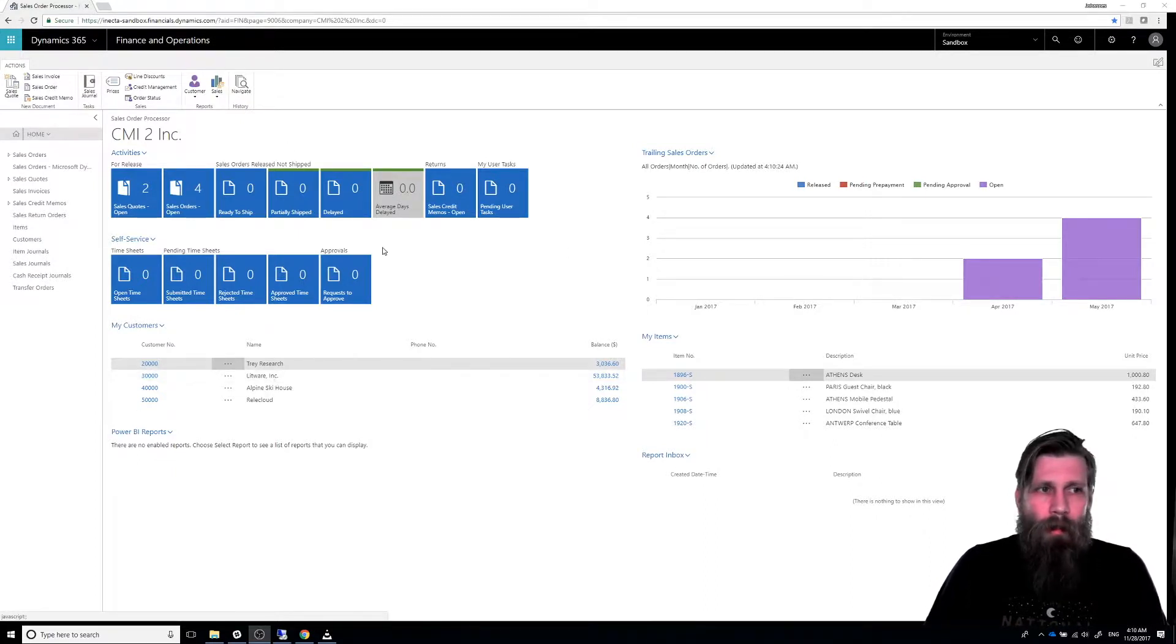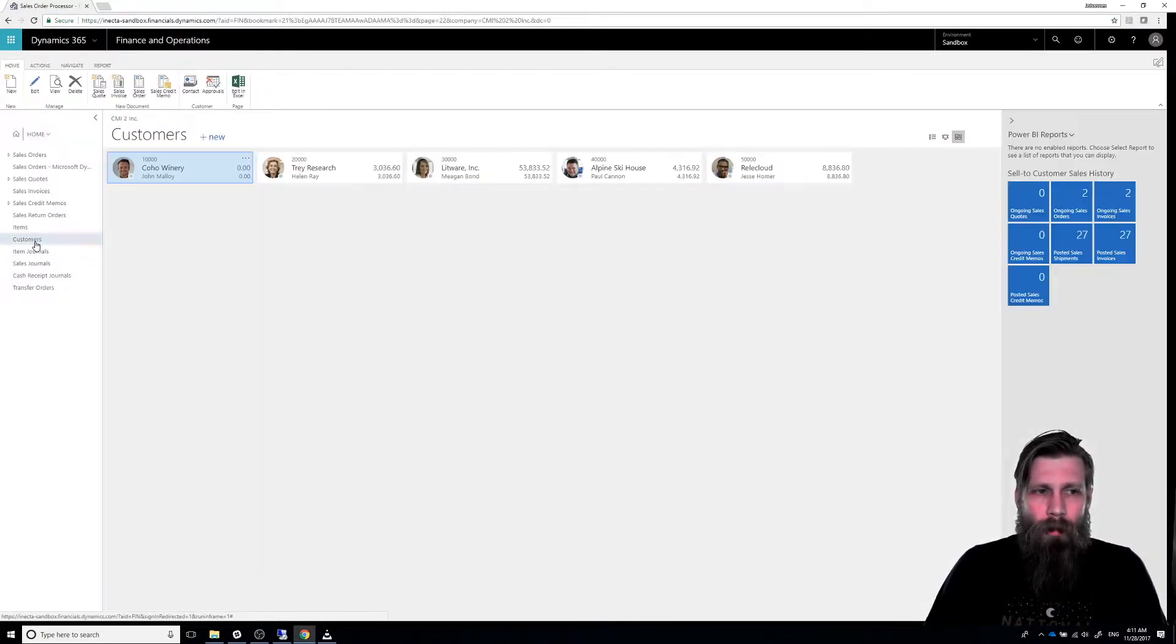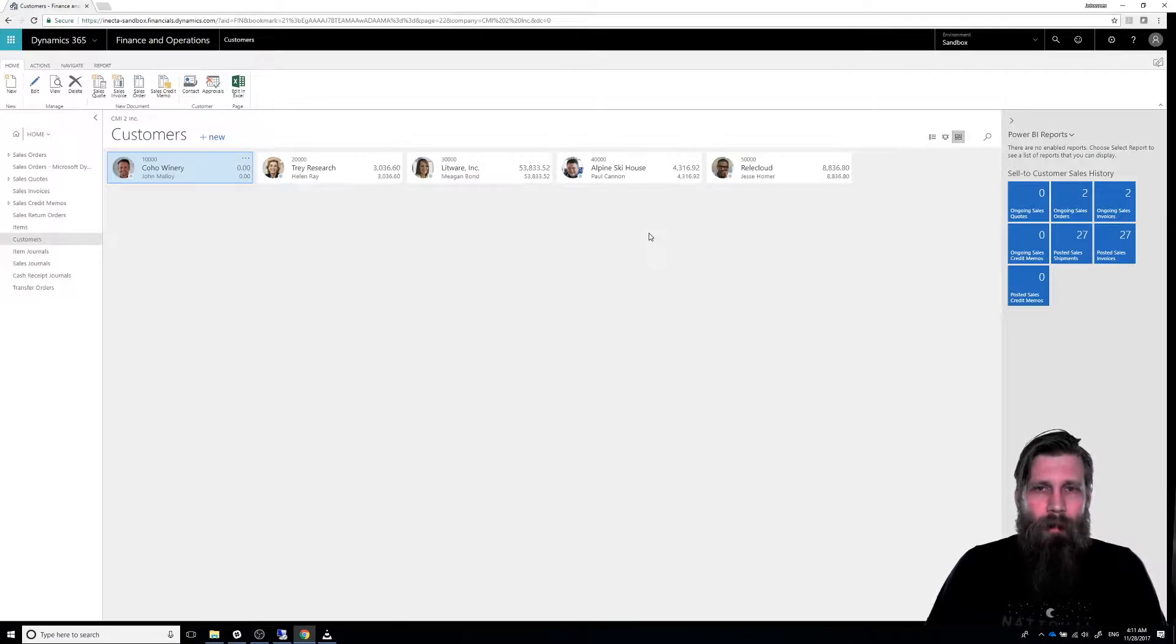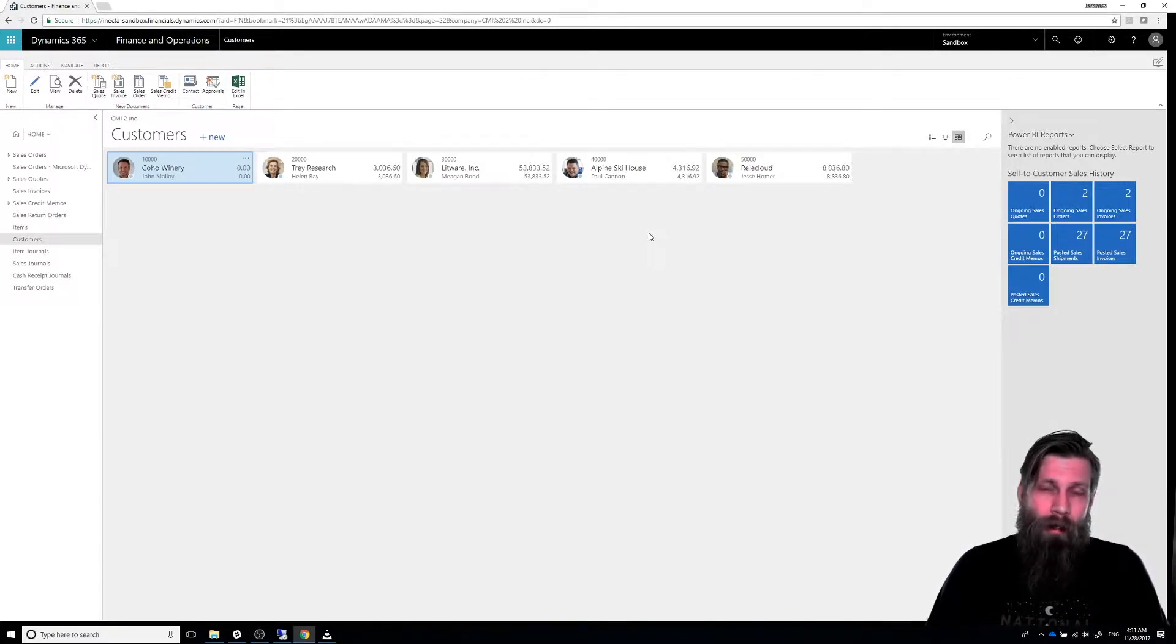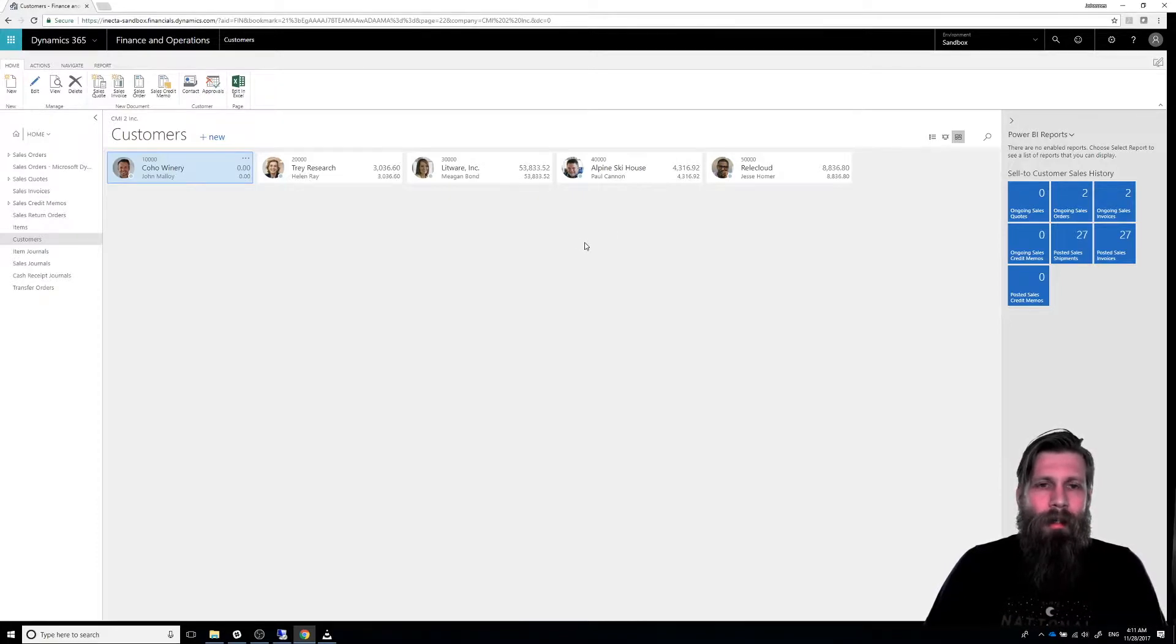So here I'm logged in as the sales order processor and if I go into customers, I get a list of customers. If you've been looking at the other video, you can see that the demo data is not quite the same as in NAV 2017.